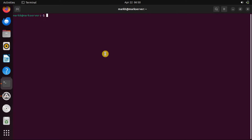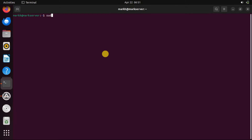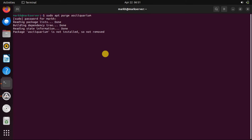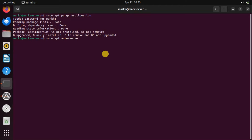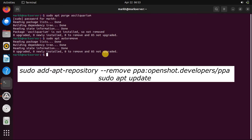To remove the ASS Aquarium PPA, first remove the package. Now, remove the PPA from your system.